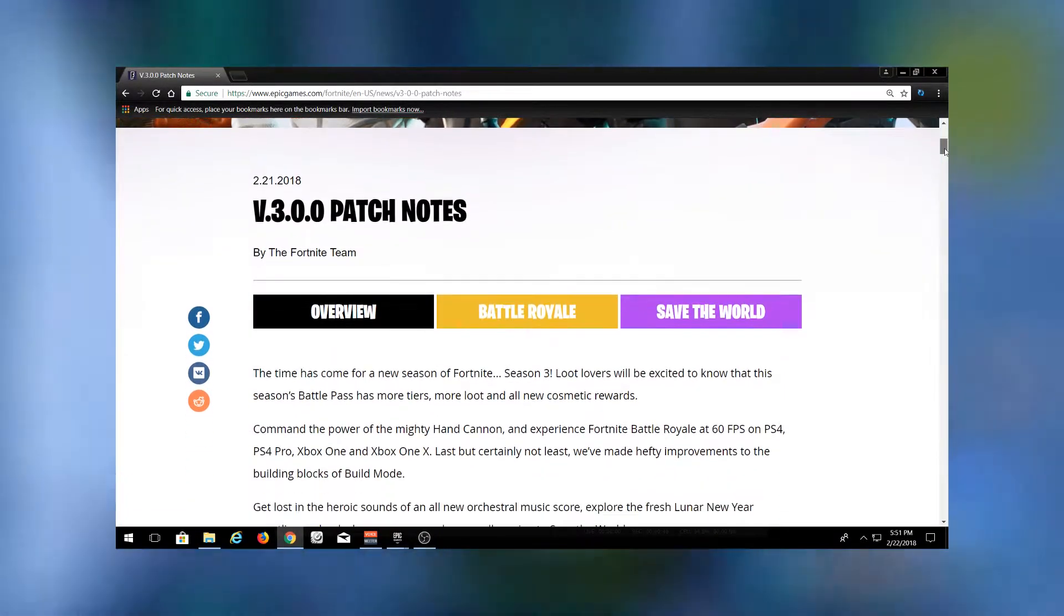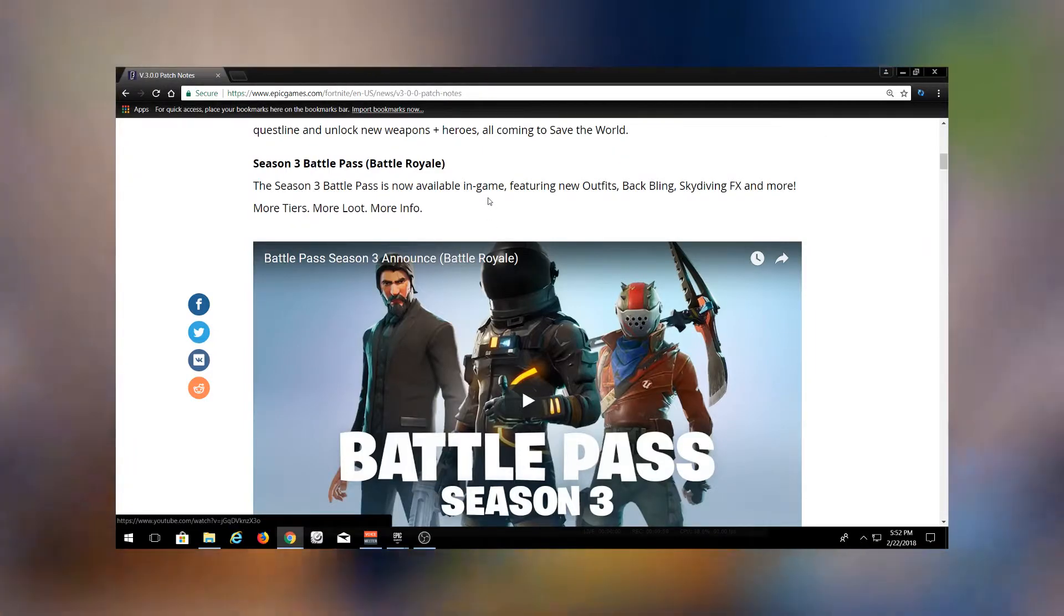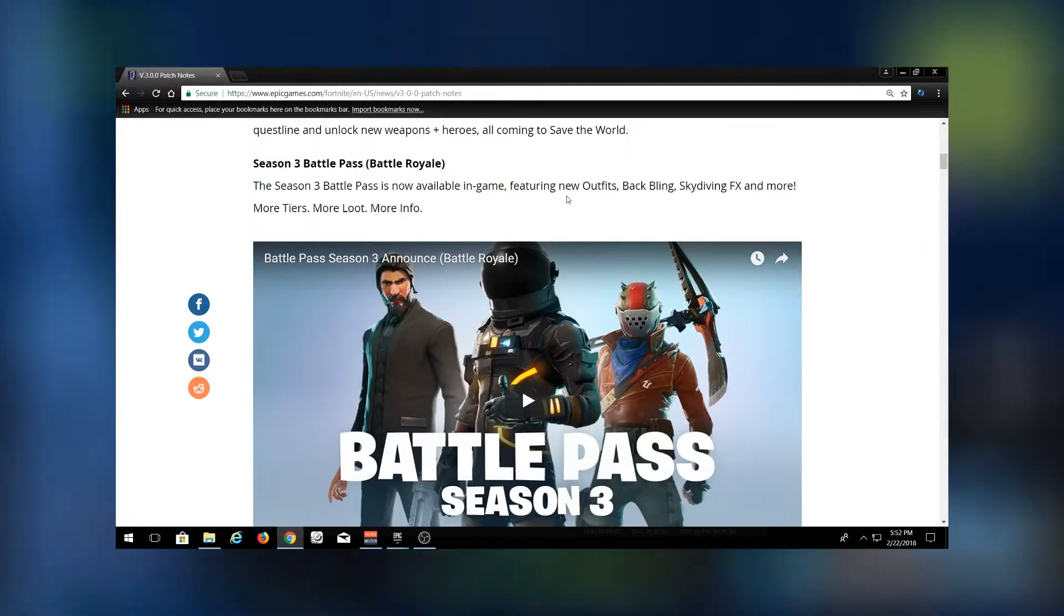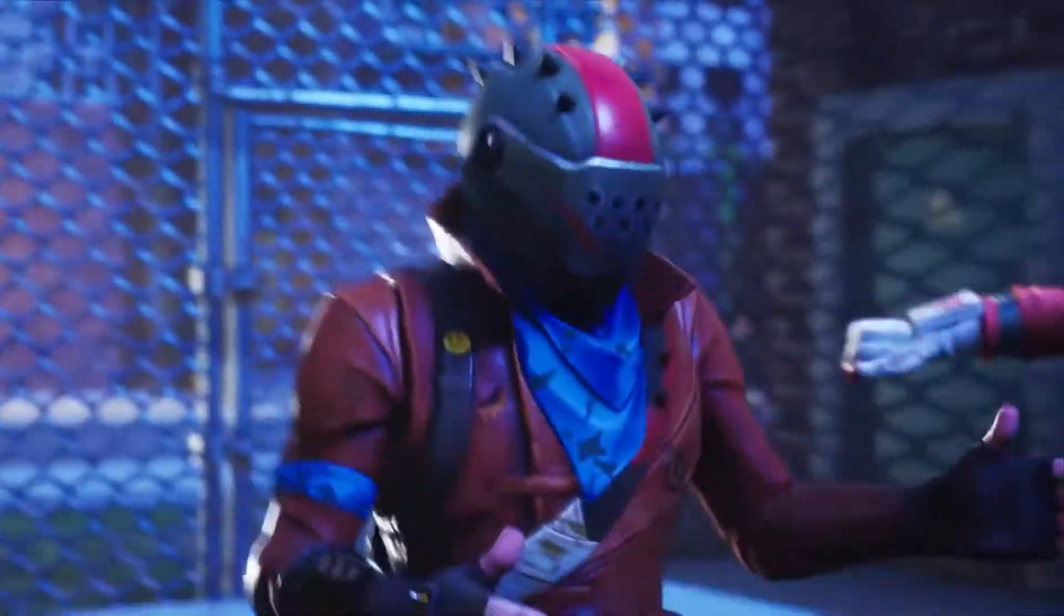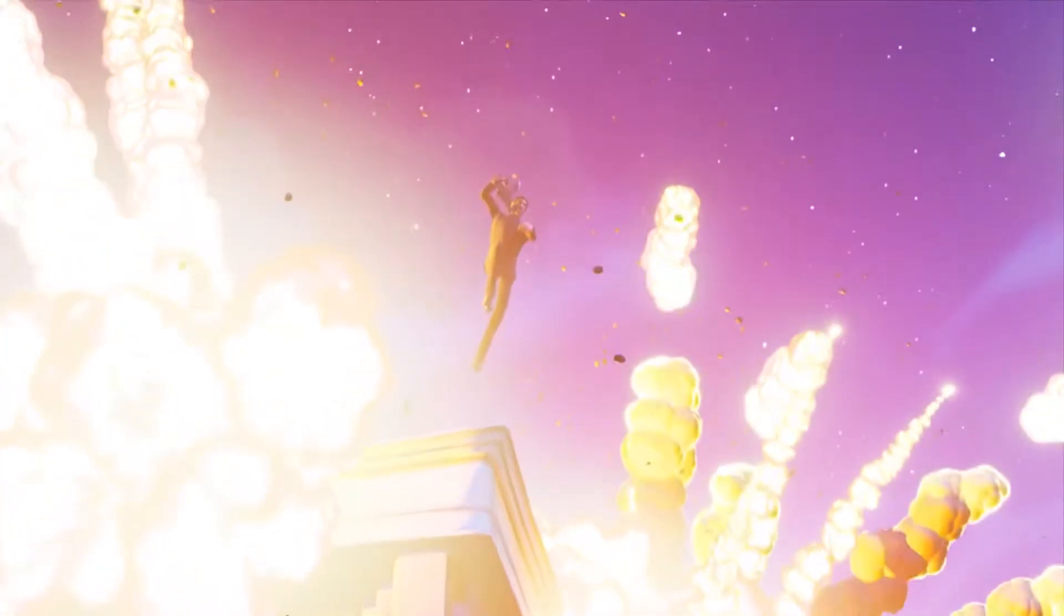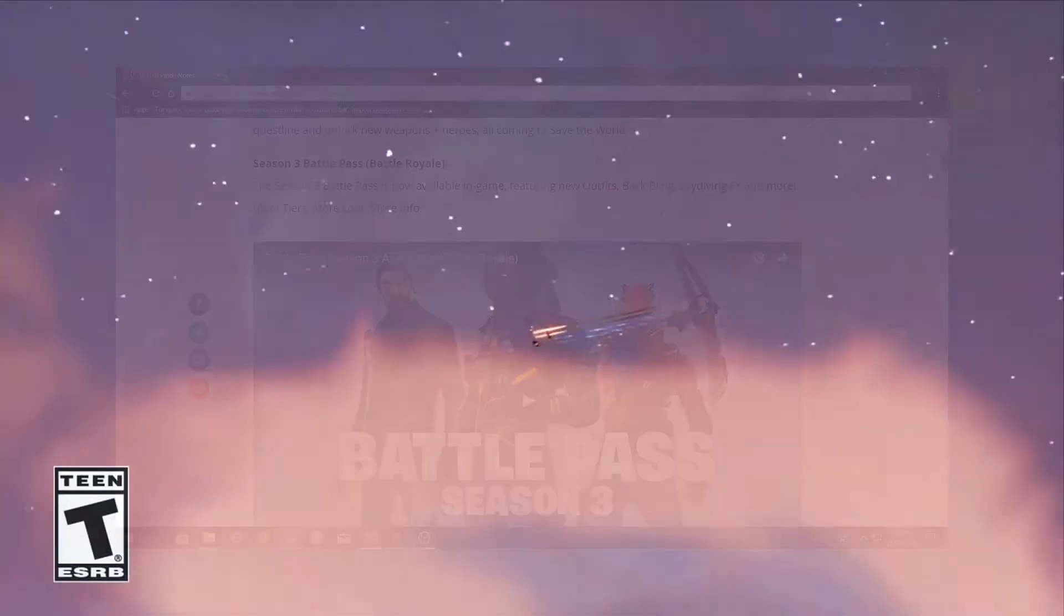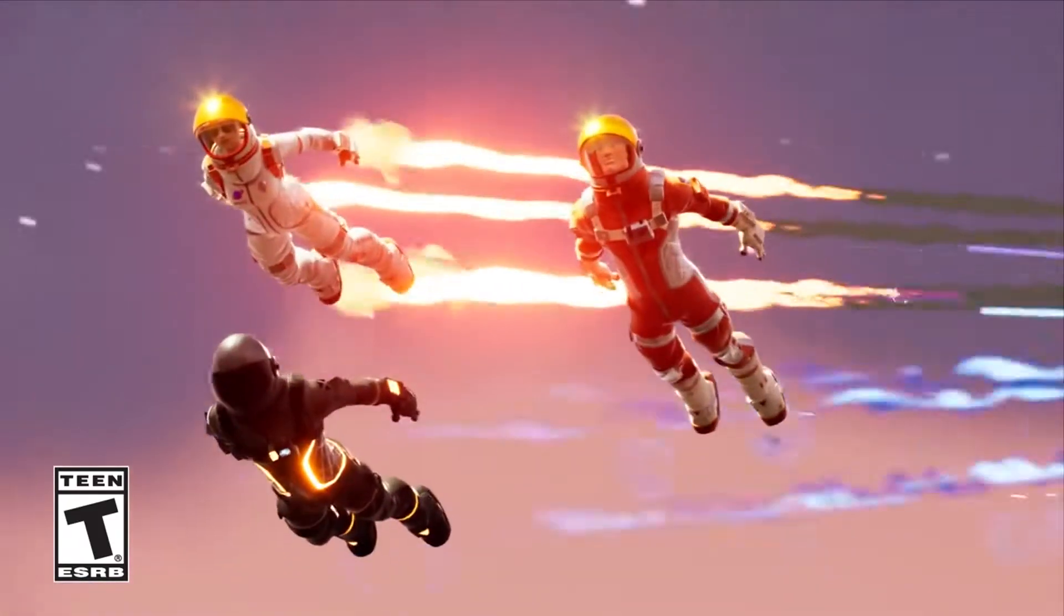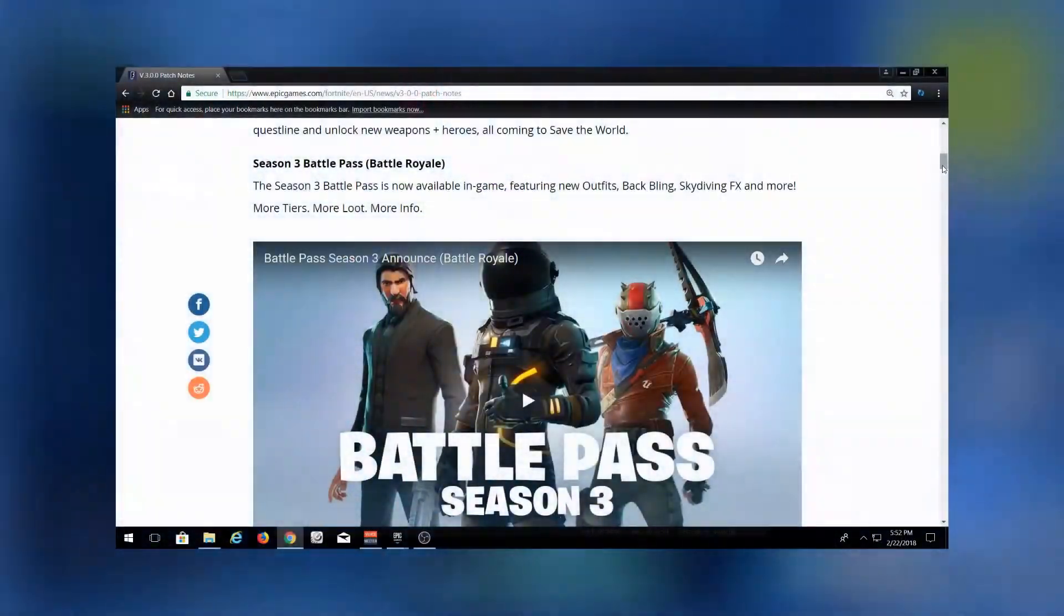The Season 3 Battle Pass is now available in game. They've added new outfits, obviously, but they've also added skydiving effects, which are the little trails you leave behind when you're skydiving out of the battle bus, which is actually pretty cool. You can now unlock different styles of skydiving effects, whether it's smoke, rainbows, or fire - those are just a few of the ones that I've seen.